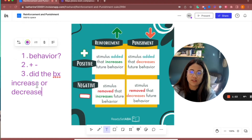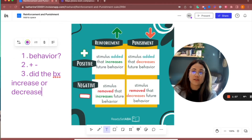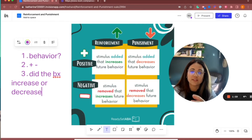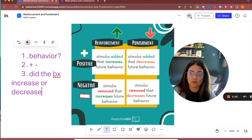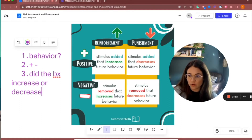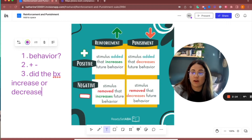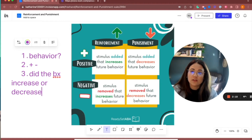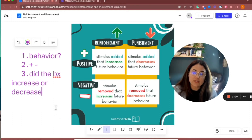For this example, let's use the umbrella in the rain. A student was walking outside, it started raining, and they were looking for some way to escape the rain. They saw an umbrella on their porch, so they ran over, grabbed the umbrella, and were able to escape the rain and get into their car. The behavior here is going and grabbing the umbrella.